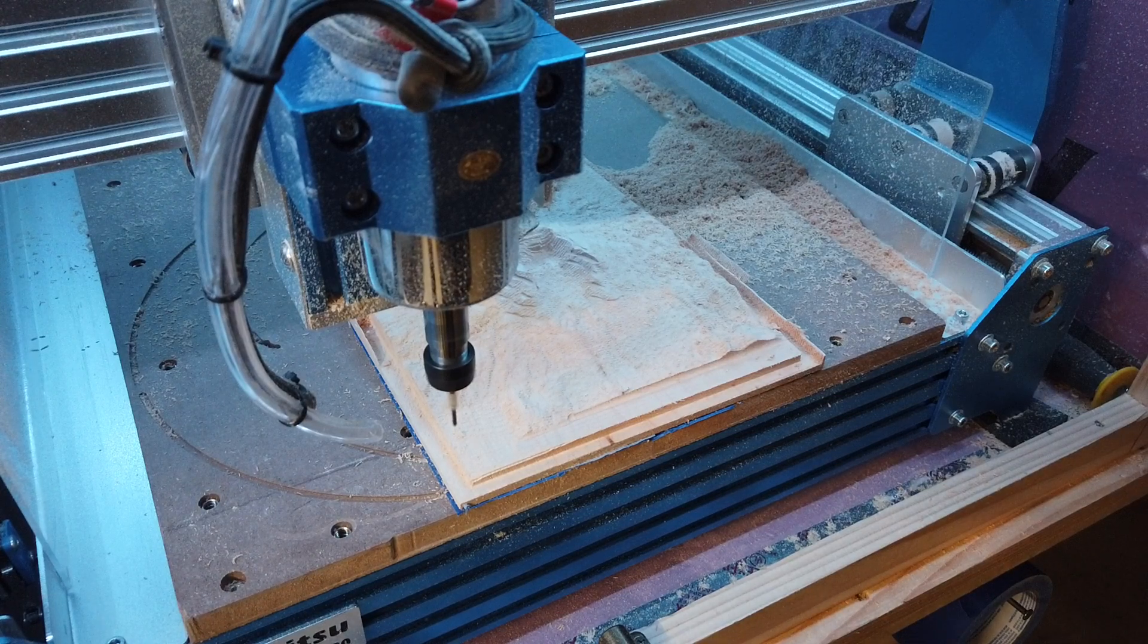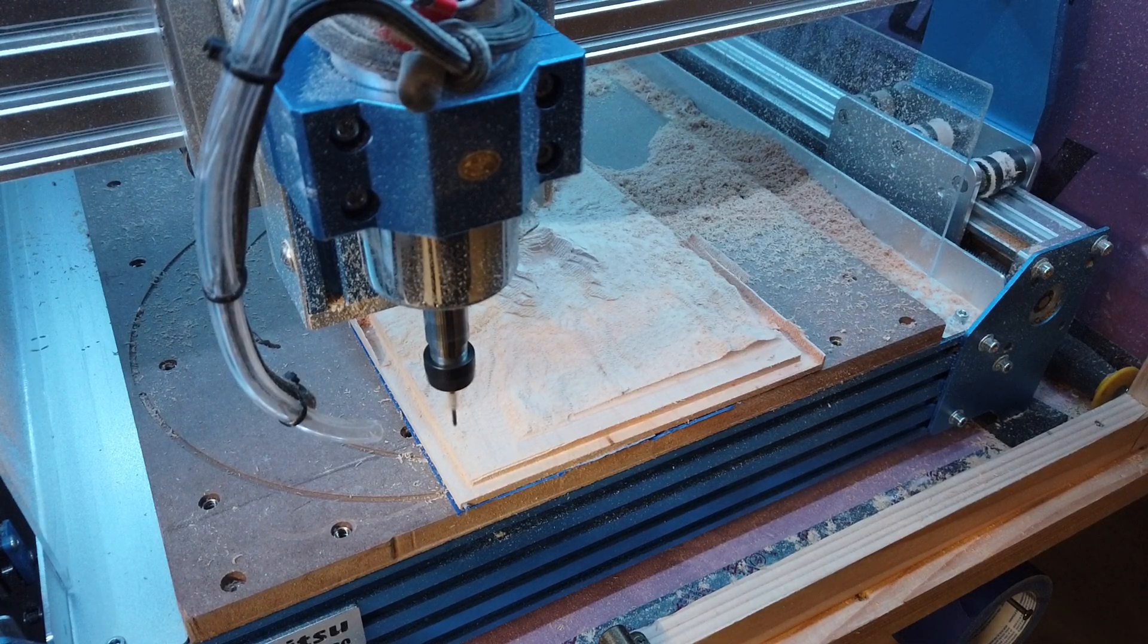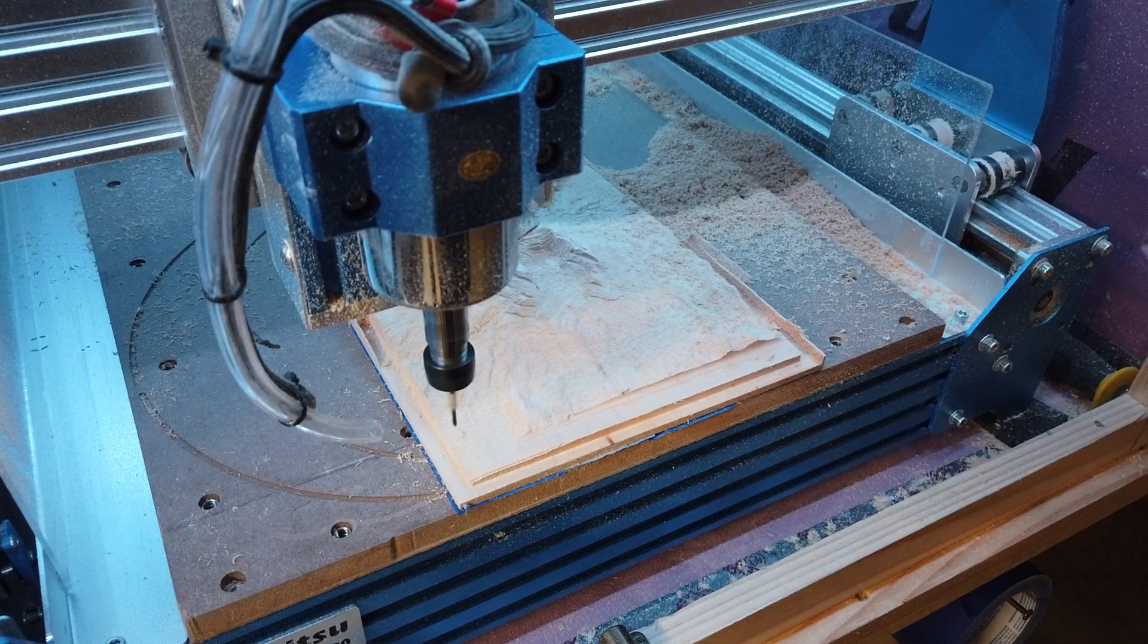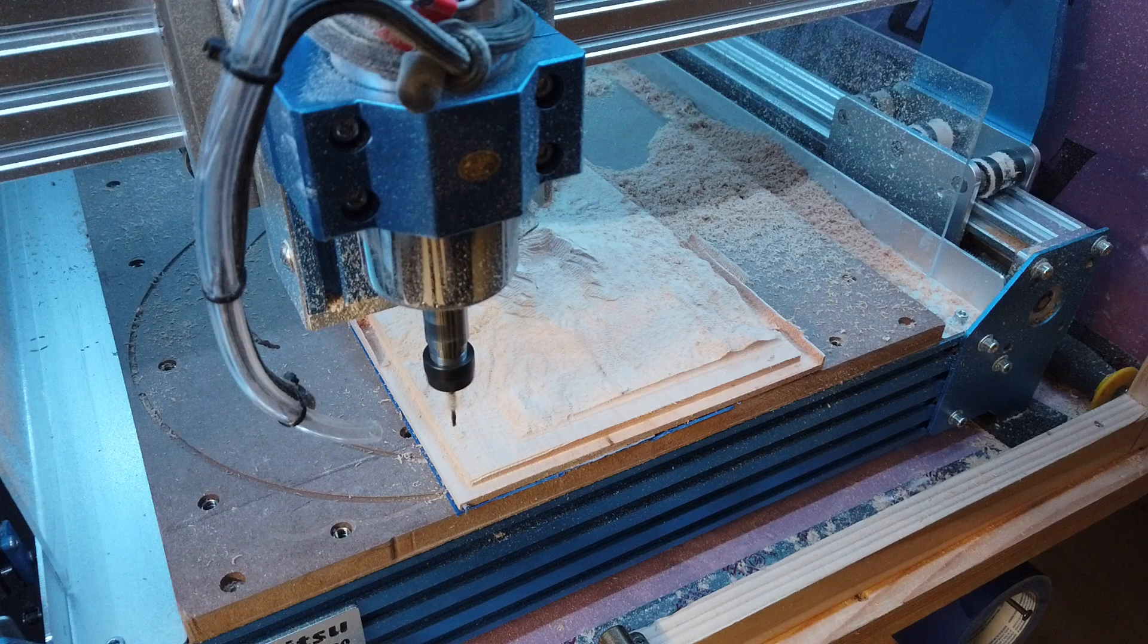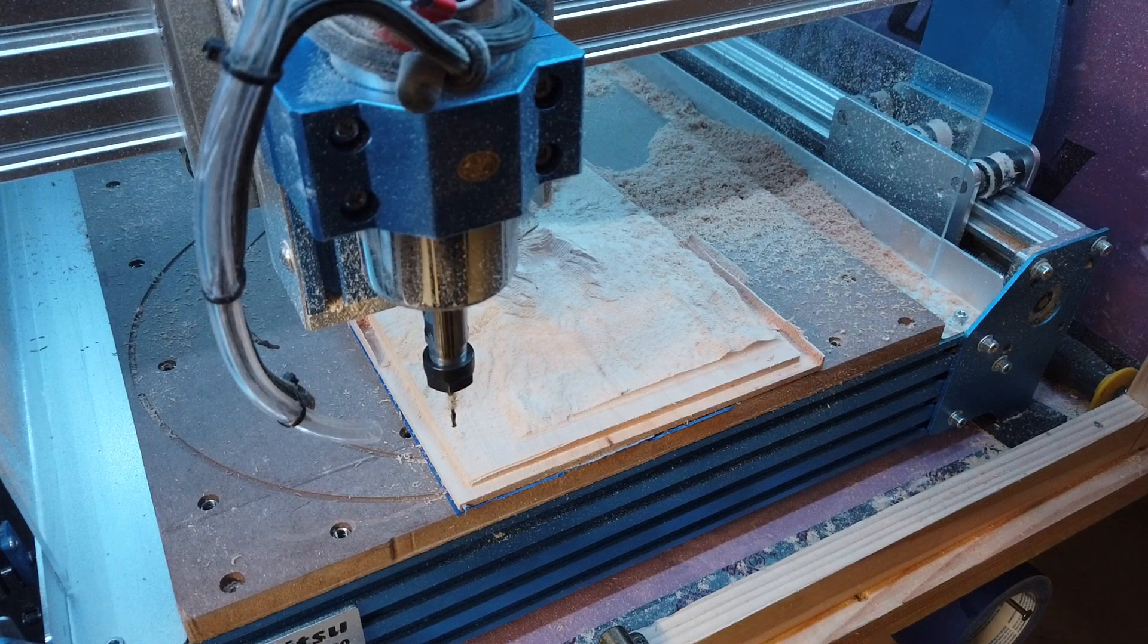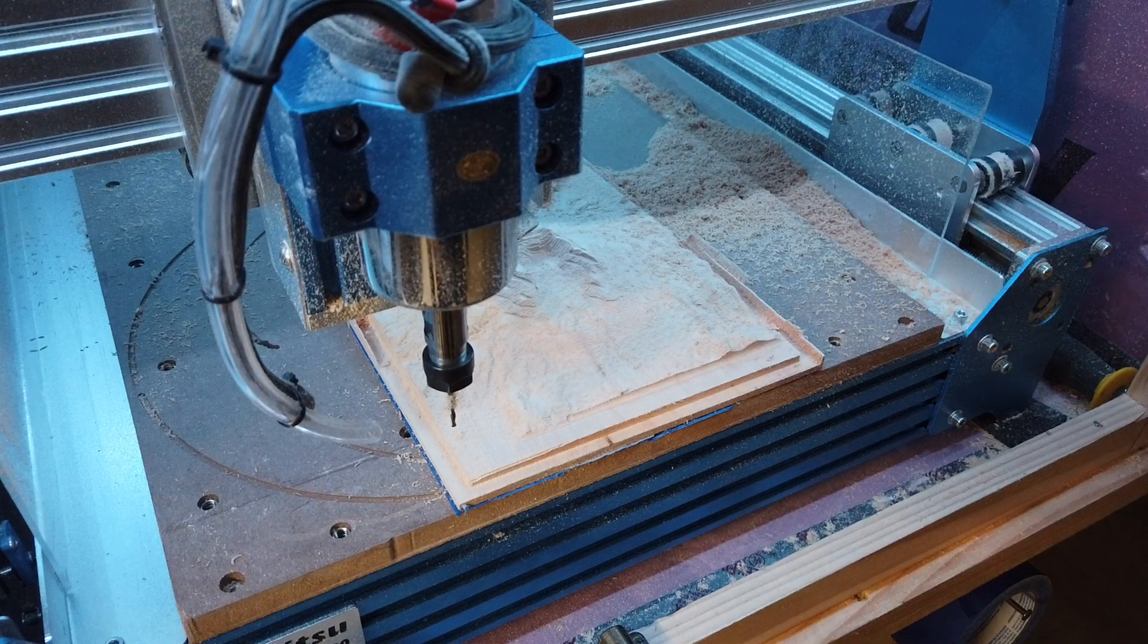All right, that looks like the job is done, and let me move the gantry out of the way.